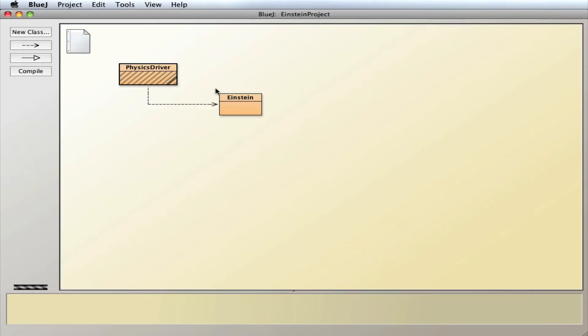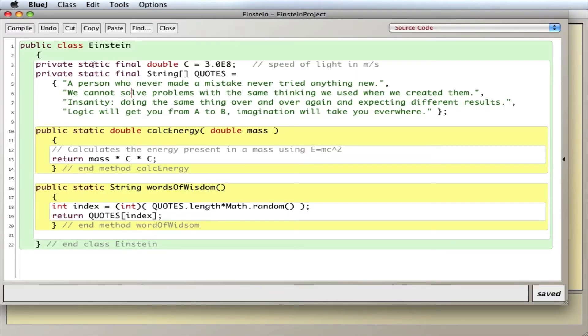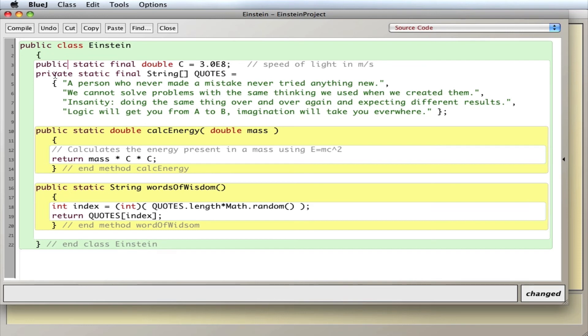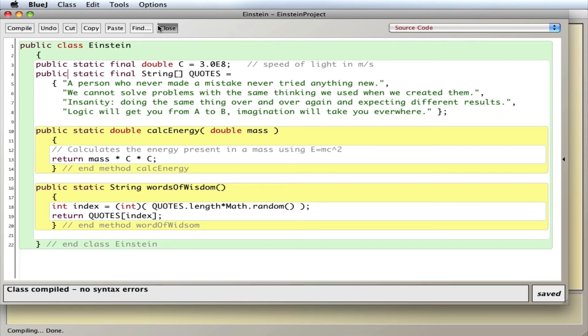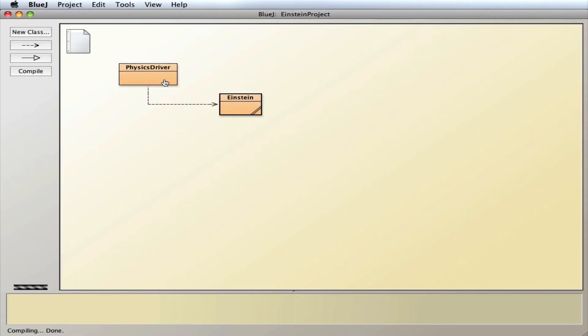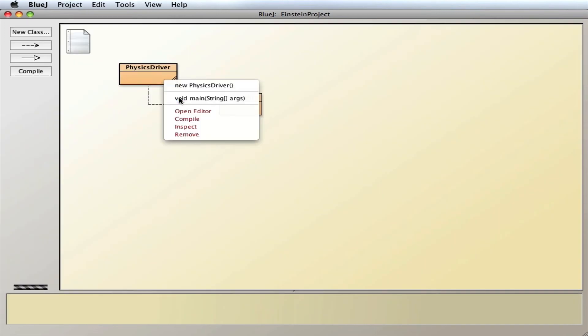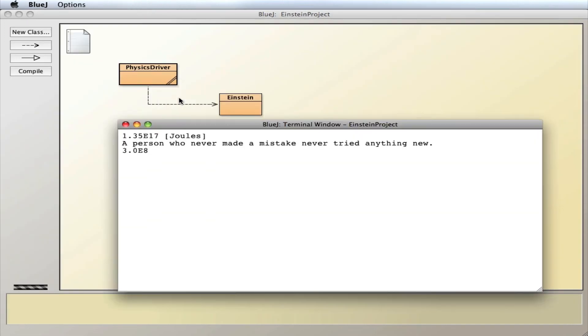Actually, if I make it public, and since they're final, they can't be changed. So now I can access these constants as well. Like that, and there's the speed of light.